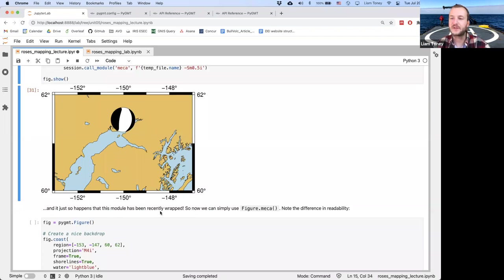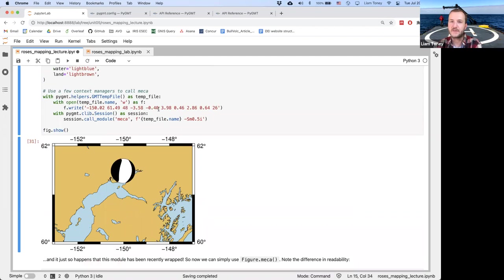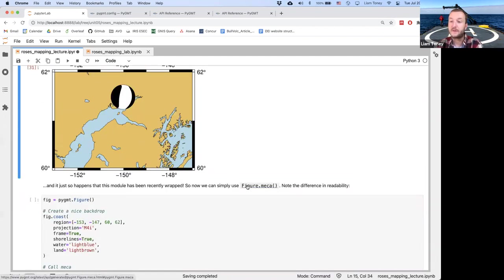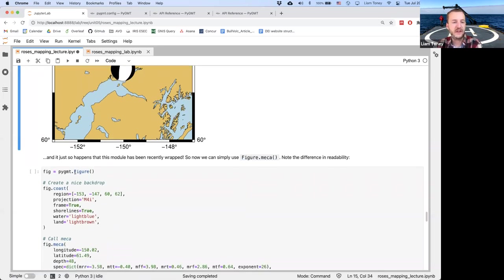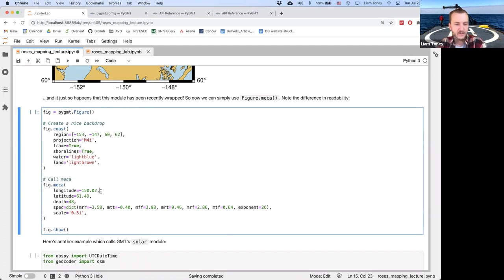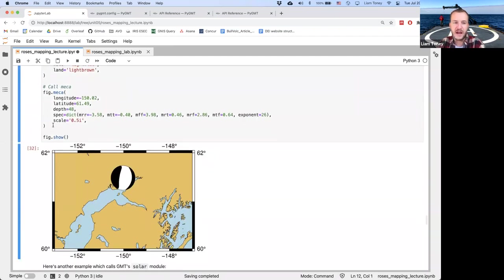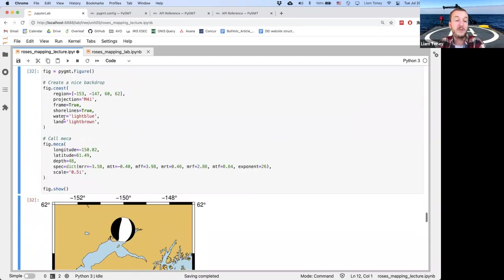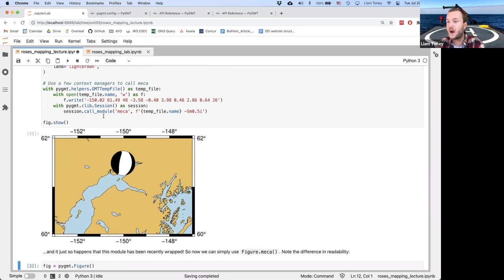Since I developed these materials, this module has actually been wrapped, and now it just looks like figure.meca. We specify the location of the moment tensor and depth, and then have a dictionary with meaningful parameter names. Here we're plotting the focal mechanism of the November 2018 Anchorage, Alaska earthquake. You can use the same construct for any other GMT module for which a PyGMT wrapper has not yet been developed.